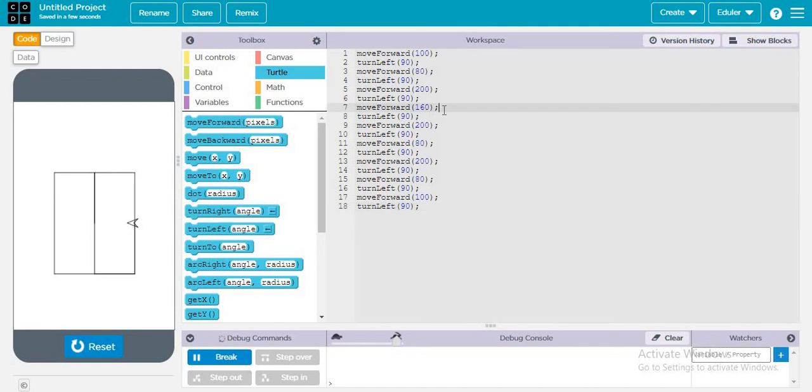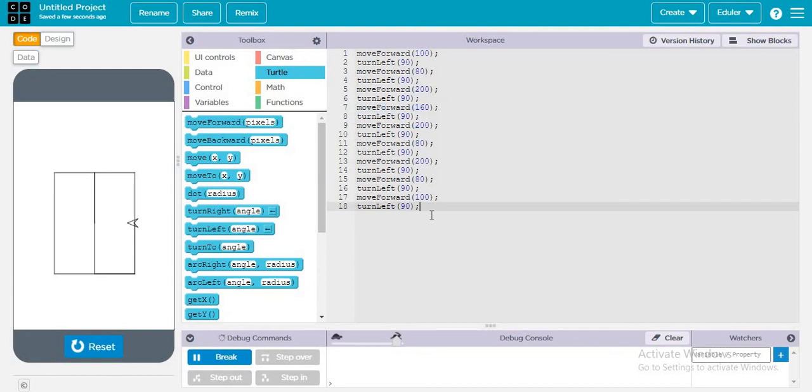Just need to move forward to 160 to make a successful window logo.